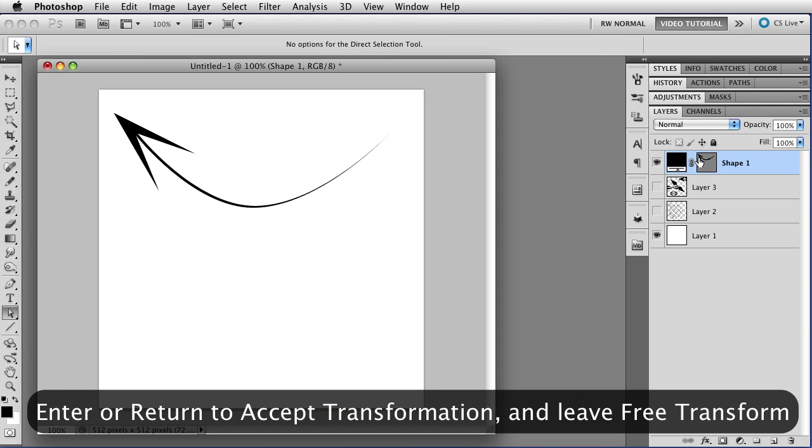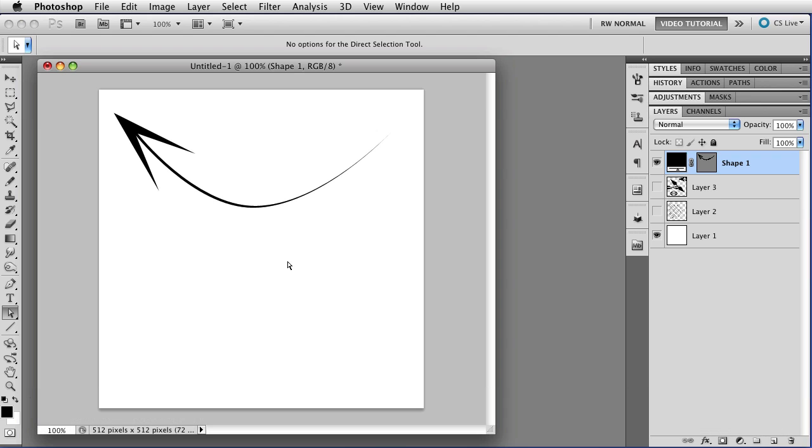And I'm just going to click on the vector mask here so that you can see just the arrow by itself. And as you can see, you can get just about any kind of arrow that you want here with just a little bit of work. And that's about all there is to this simple but very effective tool.